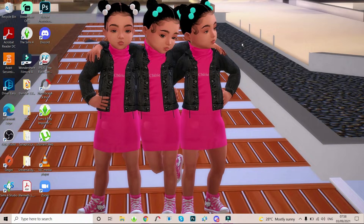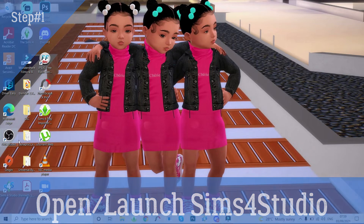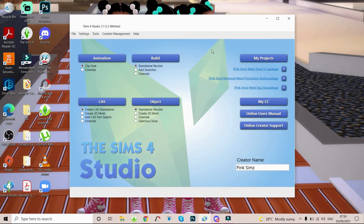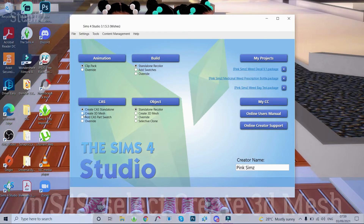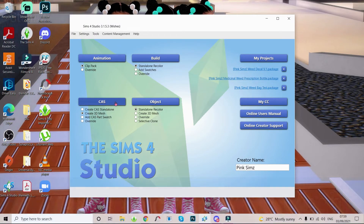So the first thing I'm gonna be showing you guys is how to recolor items or clothing options that we already have in the Sims 4. The first step is that you're gonna go ahead and either click on the shortcut on your desktop, or if you have it pinned, you can also open it here. So I'm gonna go ahead and open Sims 4 Studio. Once you have Sims 4 Studio open, you're gonna go here — if you're using base game or other pack clothing, you select Create 3D Mesh, then you're gonna click on CAST.